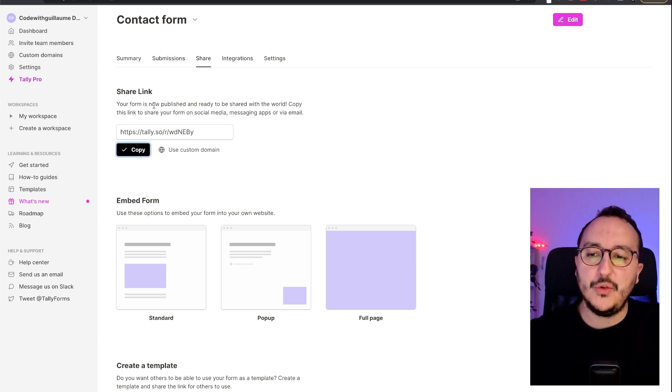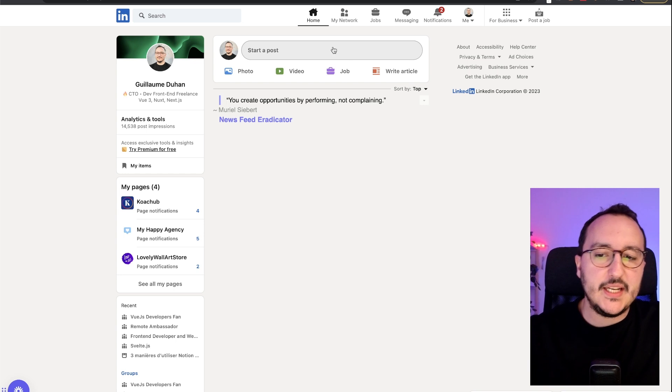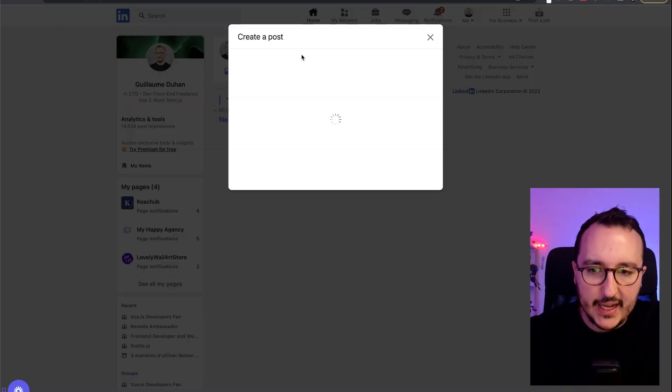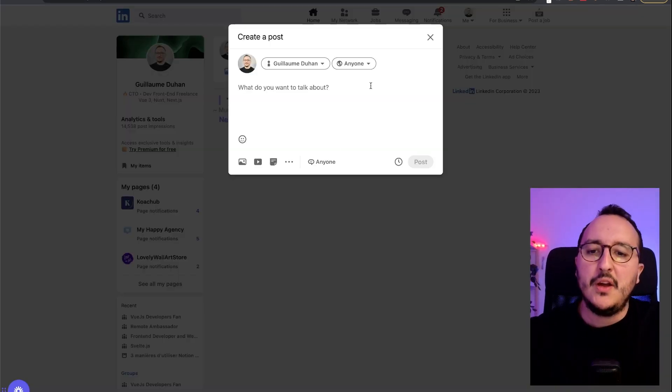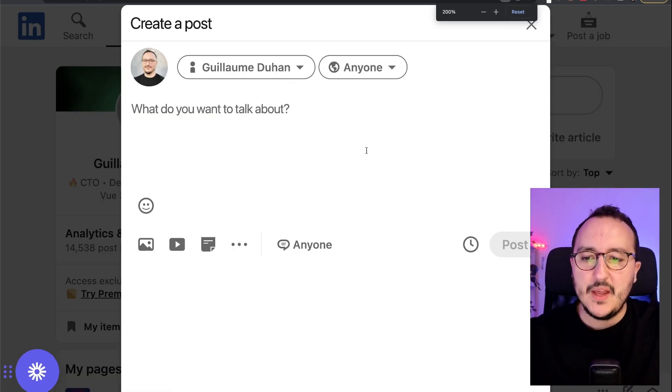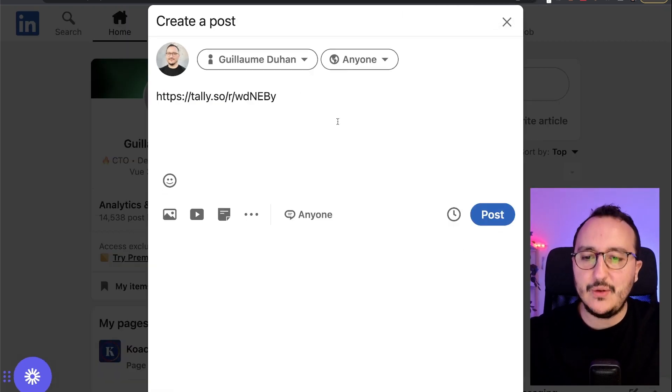Here on copy. And if I go, for instance, on LinkedIn and I want to share my link, I can click on create a post here. So I can zoom a bit, and if I copy-paste the link shared...